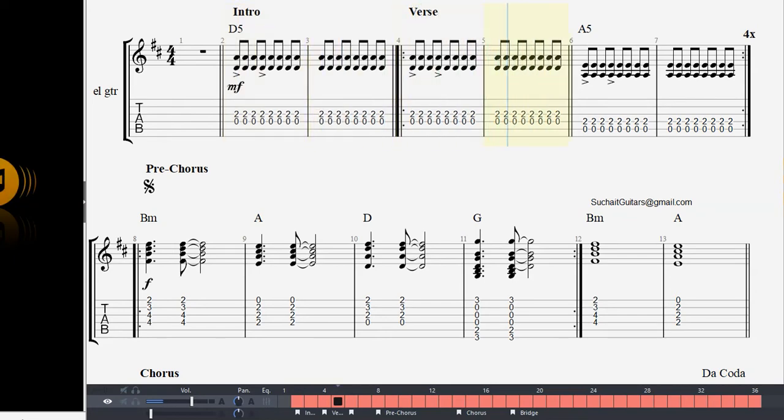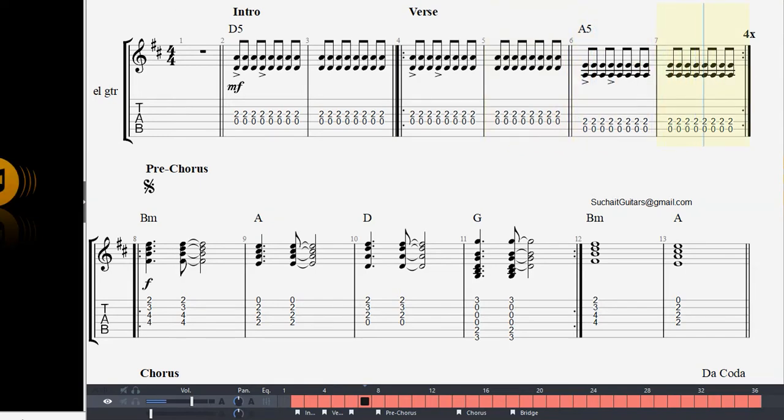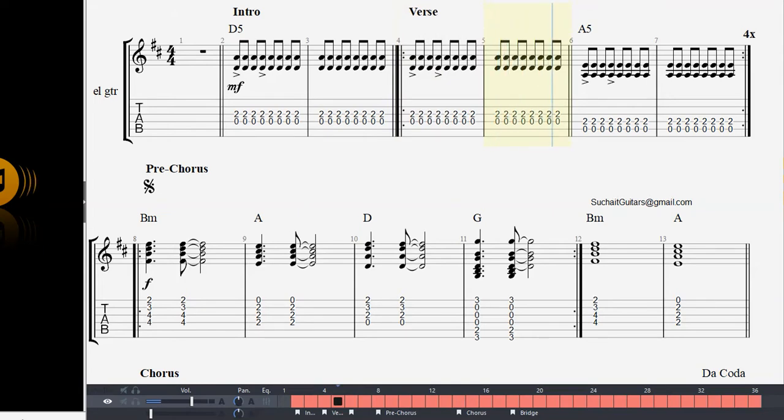I got my first real six string, bought it at the five and dime. Played it till my fingers bled. Was the summer of 69.